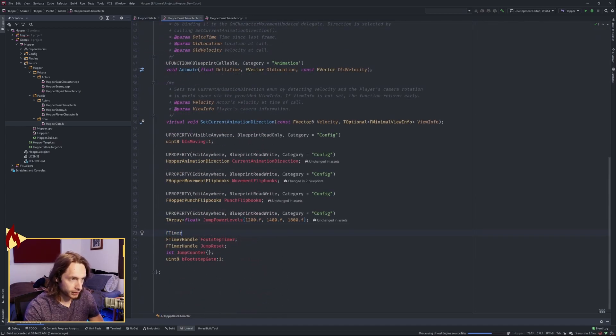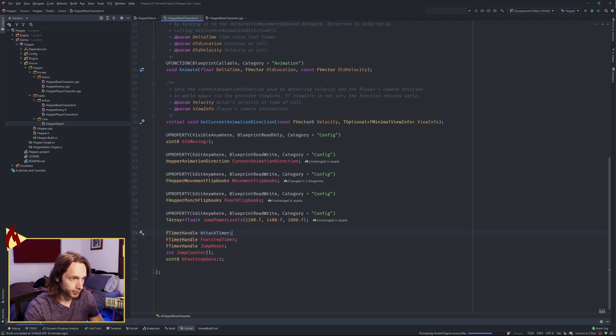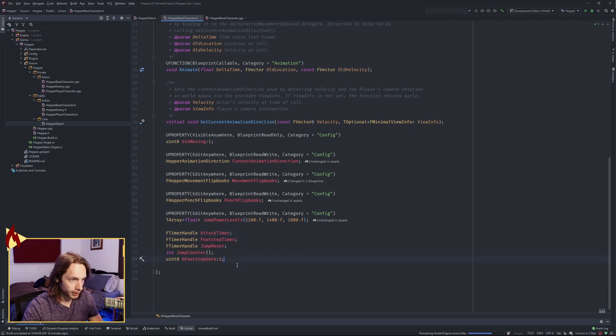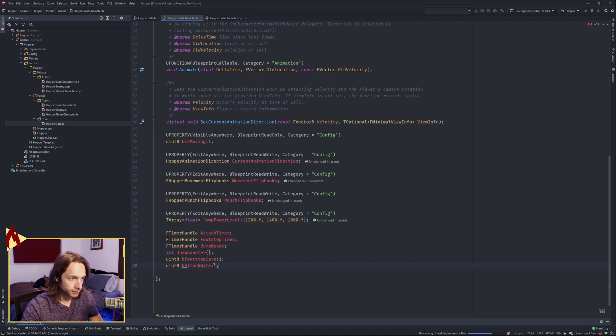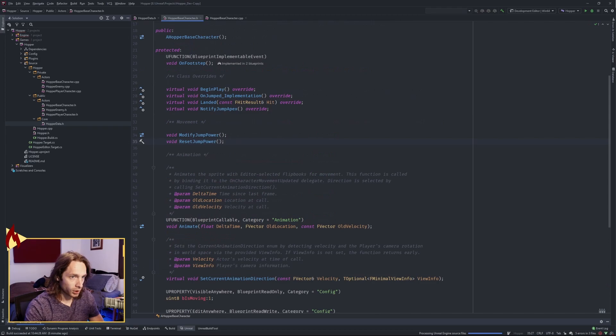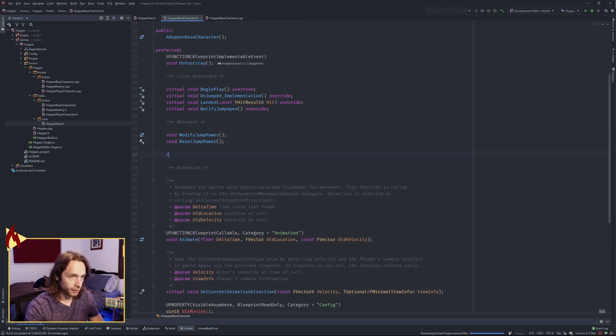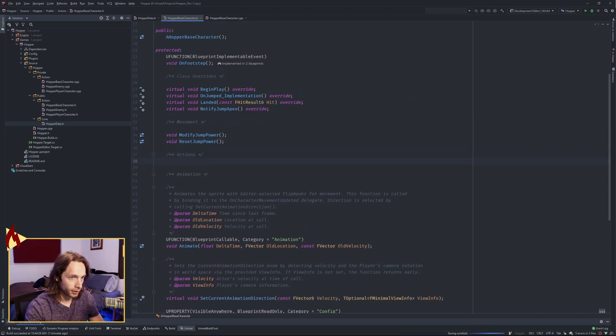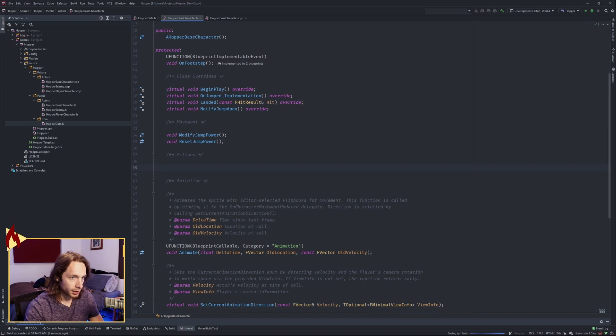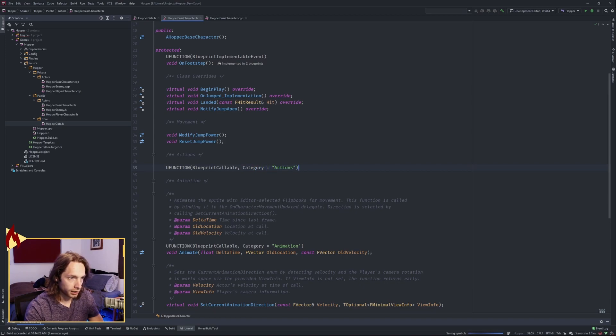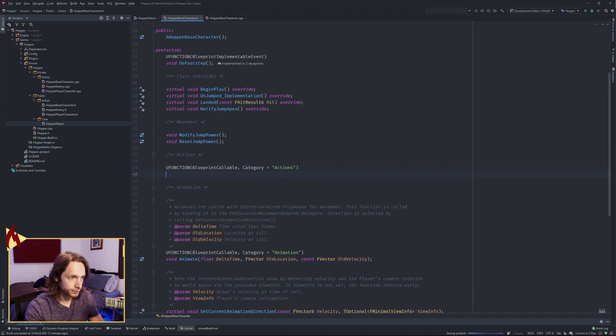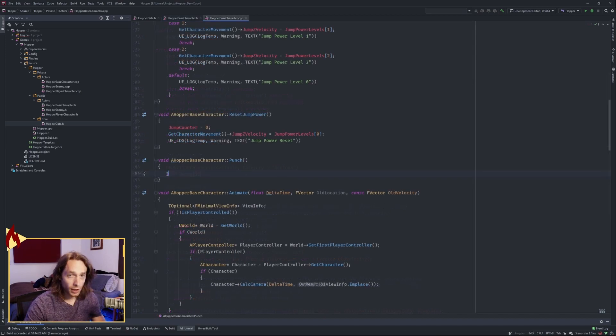And once you have that, we're gonna need another timer. F Timer Handle Attack Timer. Because this is gonna operate kind of like our footstep timer. As well as another gate. So make another boolean down there. Last but not least, we need our function. I'm gonna put this under an Actions Category, U Function, Blueprint Callable, Category equals Actions. We'll call it Void Punch.